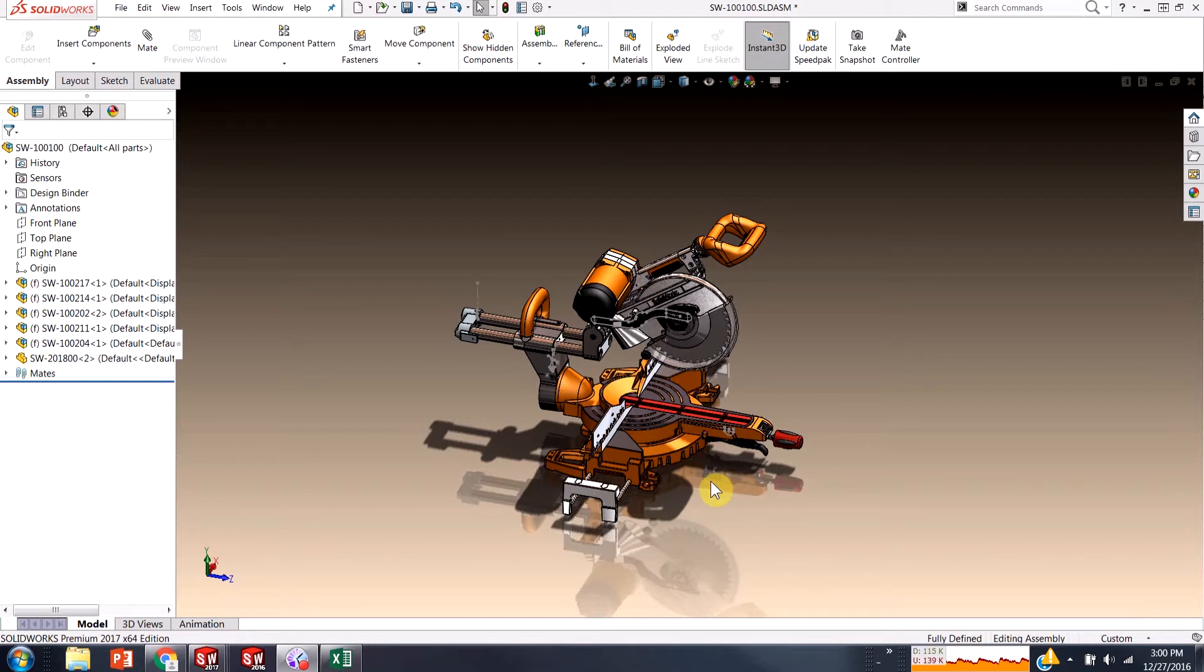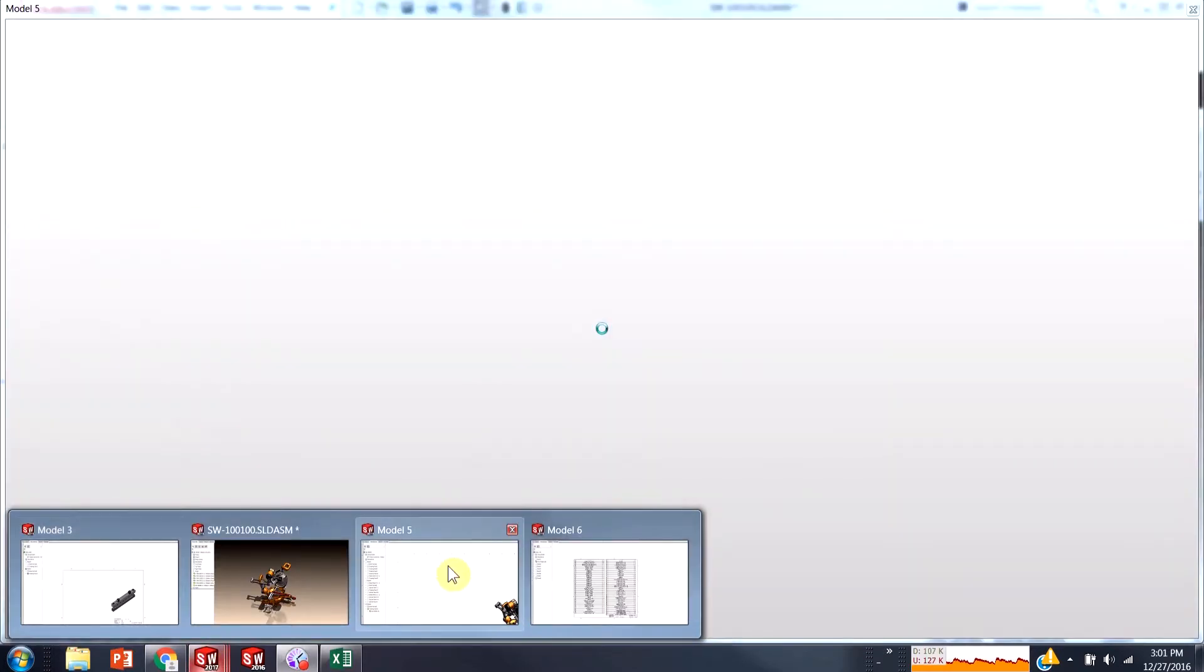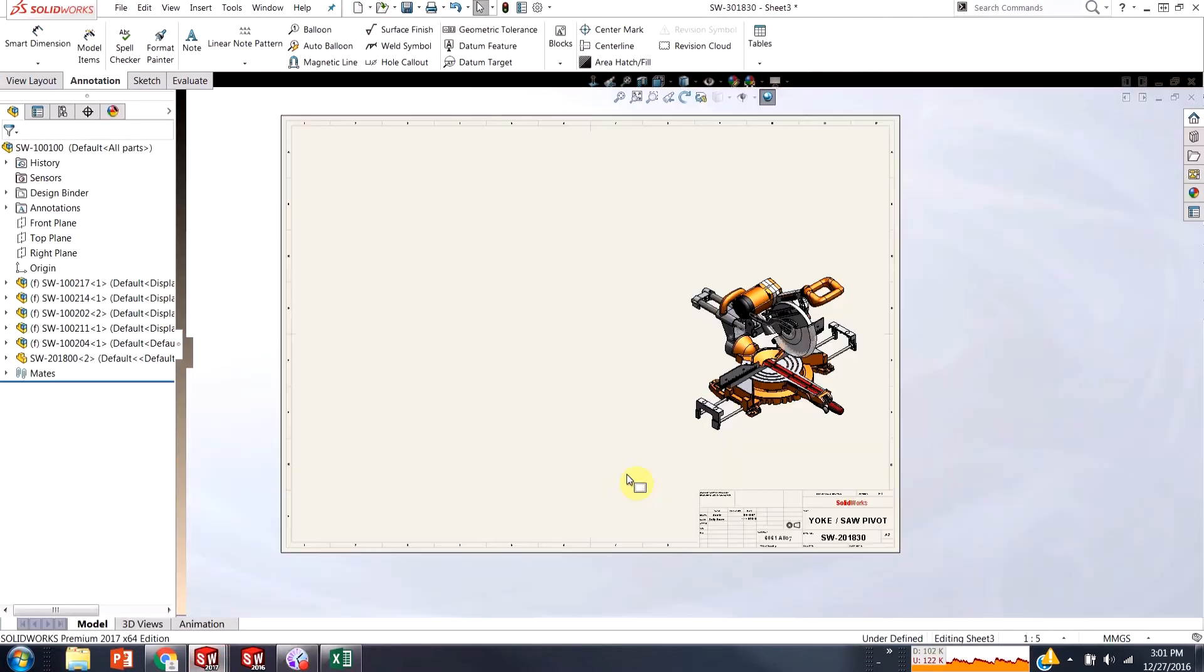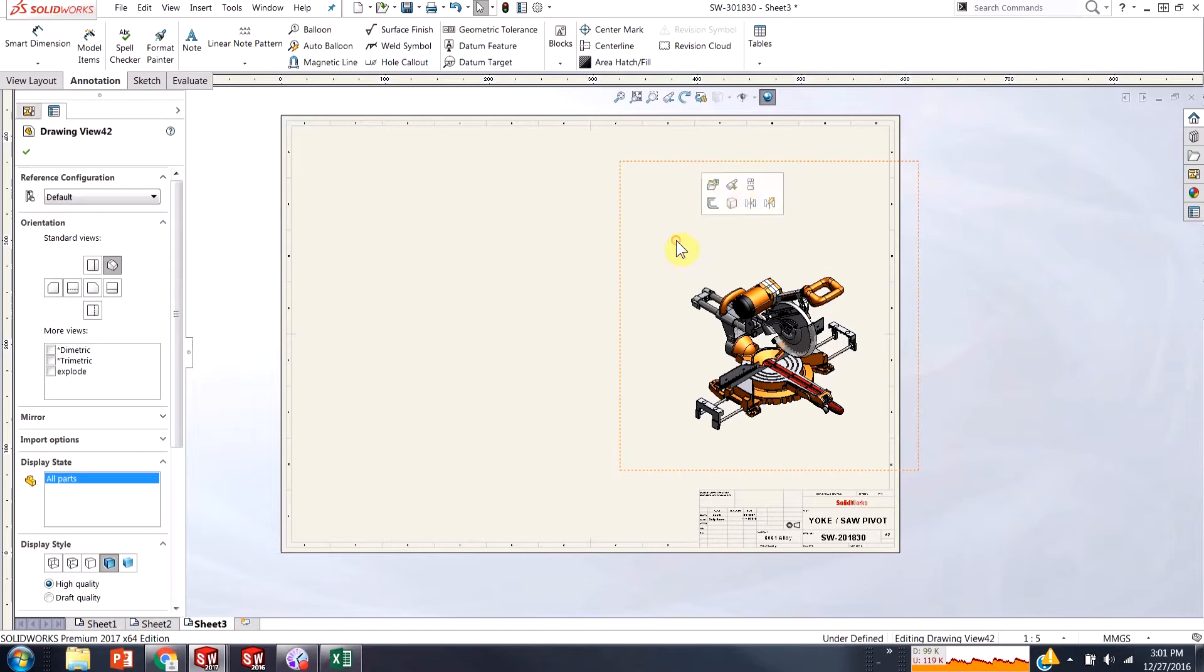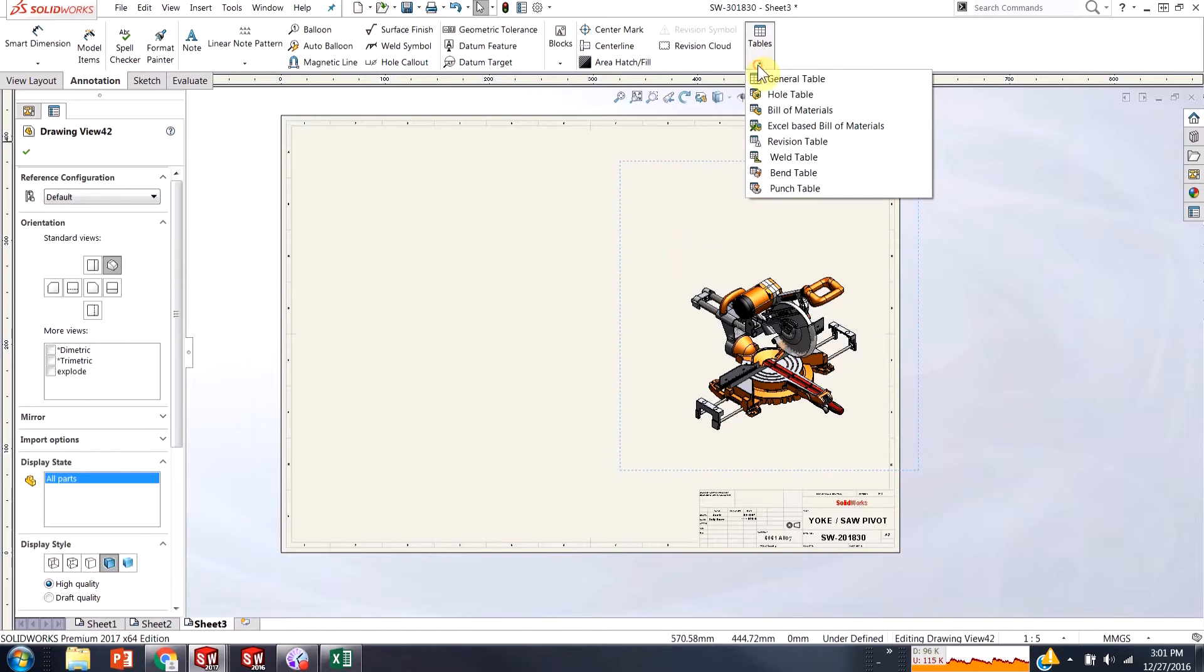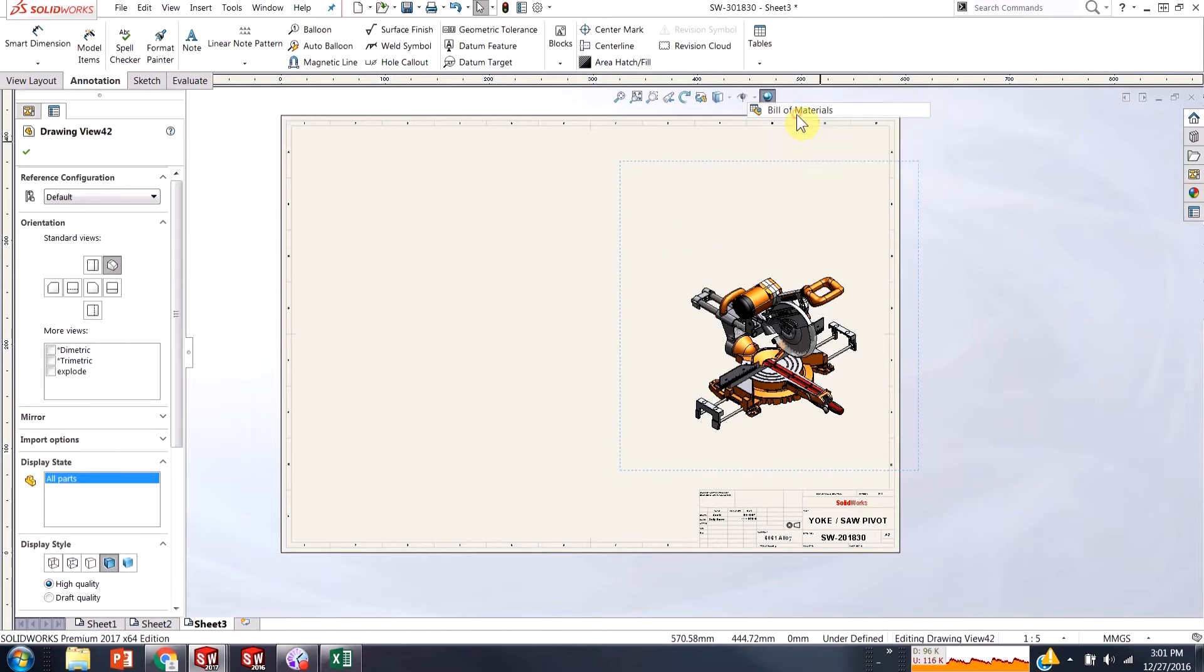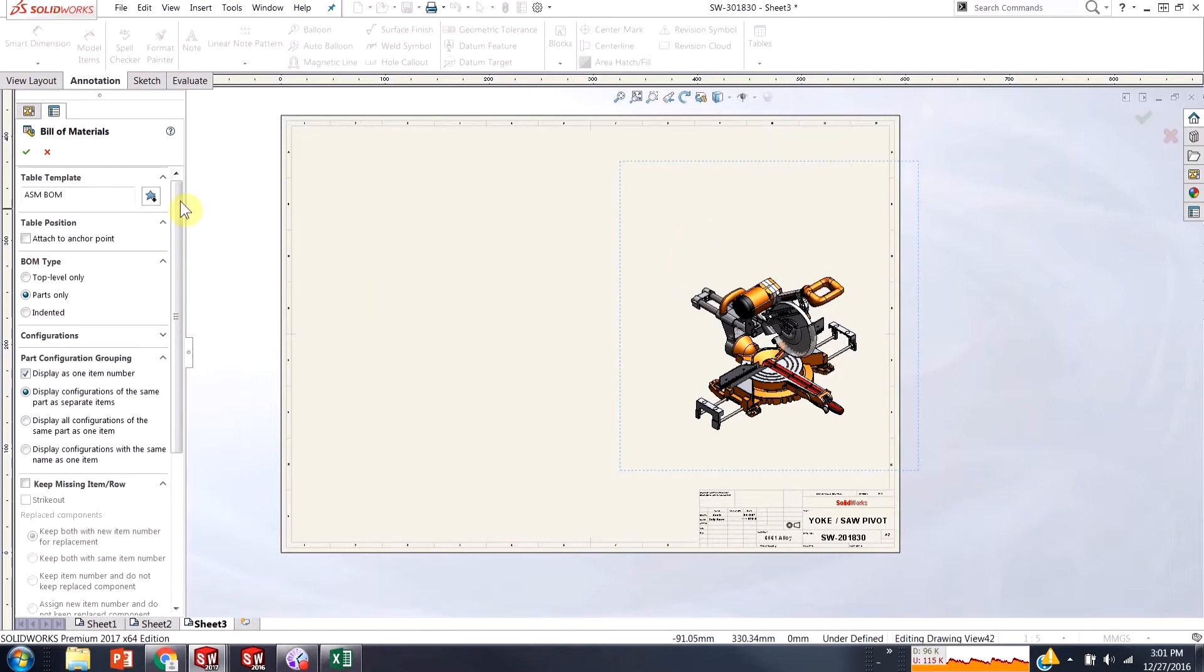So what I have here is I've got this chop saw and there's about 50 odd components, so not a huge assembly, but we're just going to use it as our example here. So I have a drawing sheet already opened and I'm just going to add in a bill of materials.